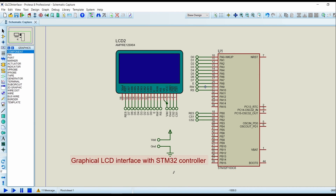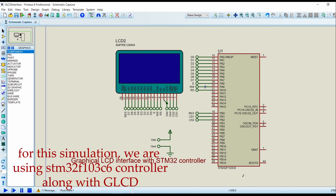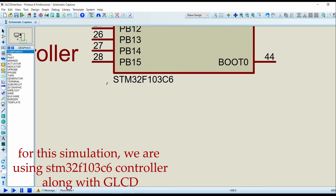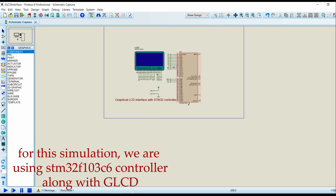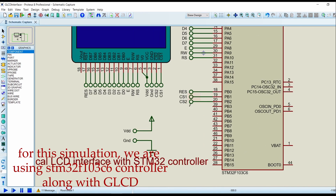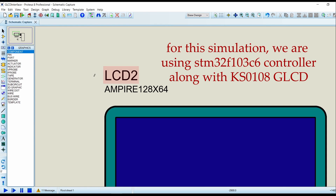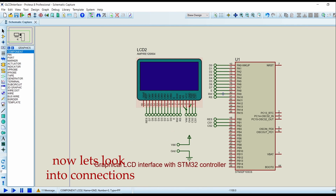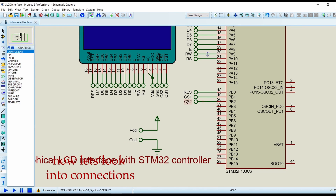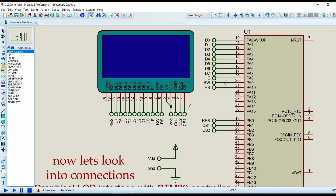First, let's look into our circuitry. We need one STM32F103C6 controller for our simulation along with a graphical LCD that is 128 by 64. You can use any graphical LCD with the KS0108 controller. Now let's look into our connections.